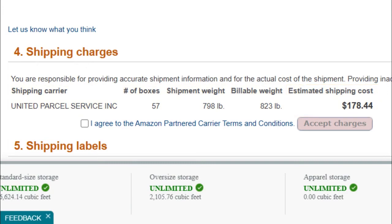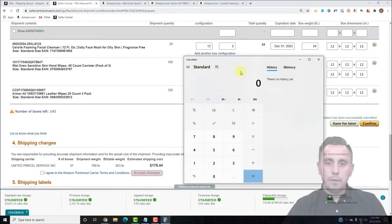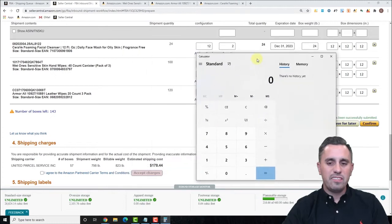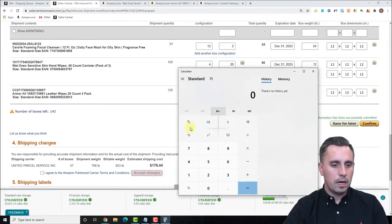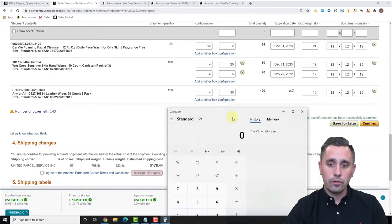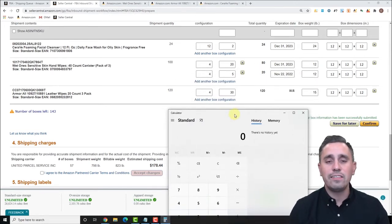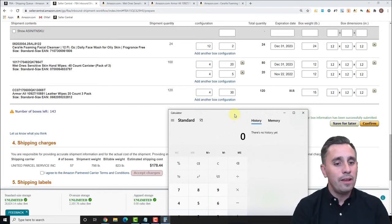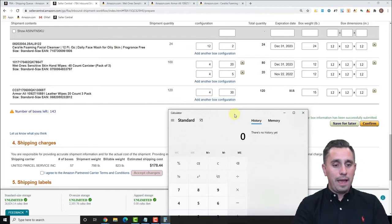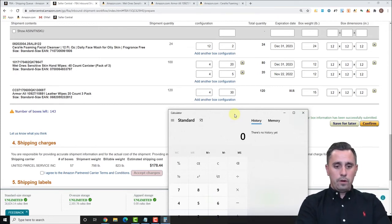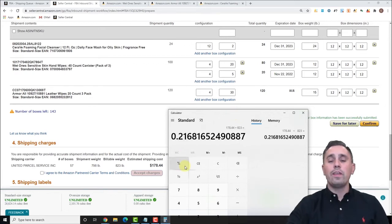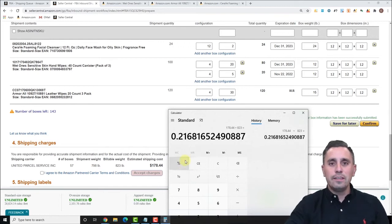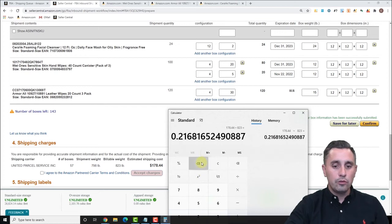Let's get the calculator out and see what we're paying per unit. We like to be conservative and say about 50 cents per pound. But here we're paying a lot less than that, which is great. $178.44 divided by 823 billable pounds comes out to about 22 cents per pound — that's an additional 28 cents per unit in your pocket. Huge savings, huge profits. We're paying 73 cents a unit: $178.44 divided by 244 units.